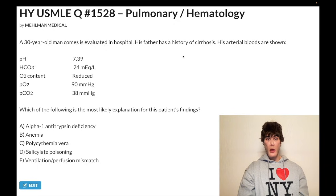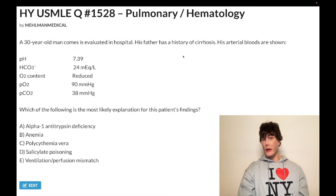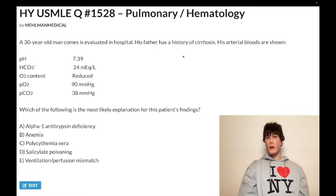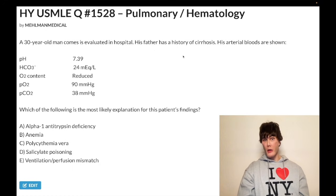Choice B — anemia — is the correct answer. One final point about choice A: it's co-dominant, and the double Z allele is the worst combination. But as already said, choice A is the wrong answer. Choice B, anemia, is the correct answer.